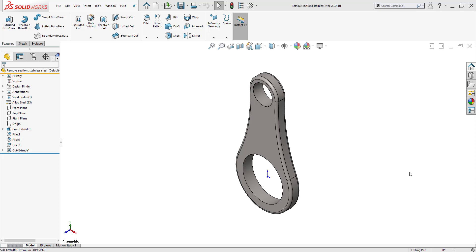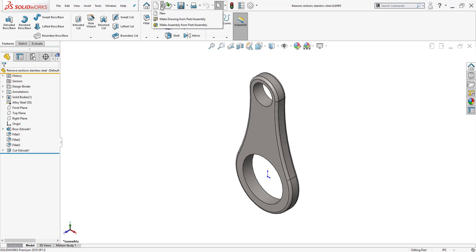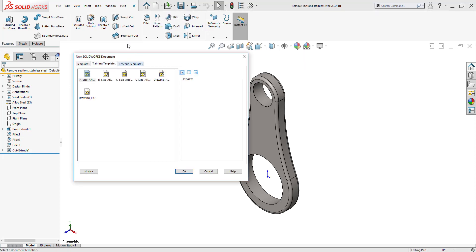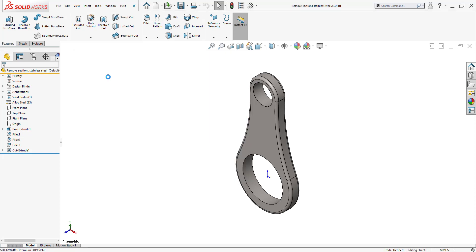Here before me I have a modern looking wrench that I actually designed. I'm going to create a drawing from it, so I'll click on the drop-down arrow next to the blank piece of paper and make a drawing from it. I'll use a B size ANSI template.